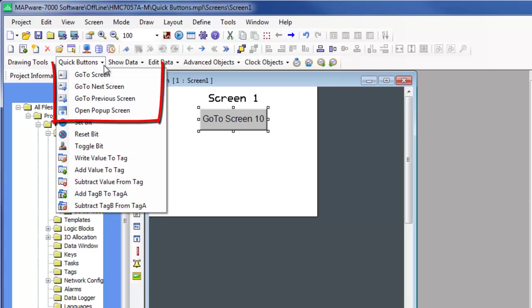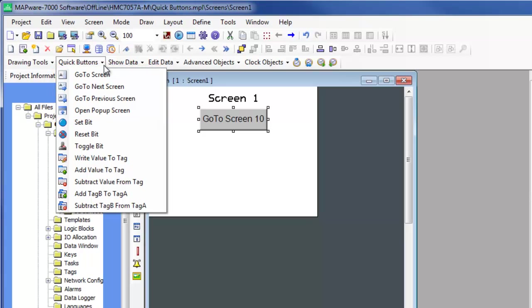Mapware 7000 provides four button objects that are used to change screens. When the operator presses one of these buttons, a new screen is immediately displayed or a pop-up screen appears. The following is a description of these buttons.